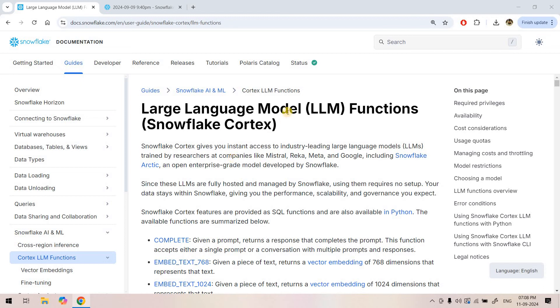Hello friends, welcome to our channel Knowledge Amplifier. We will be continuing our discussion on exploring NLM functions in Snowflake.